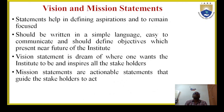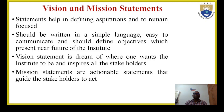The vision and mission statements help in defining aspirations and remain focused. These statements are supposed to help us remain focused on our goal. They should be written in simple language, easy to communicate, and should define objectives for the present, near, and future of the institute. The vision statement is nothing but the dream of where one wants the institute to be and aspires all the stakeholders. The vision is where the institute is to be, and this vision inspires all the stakeholders.